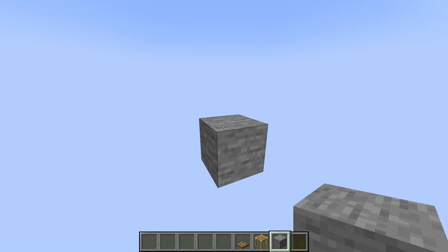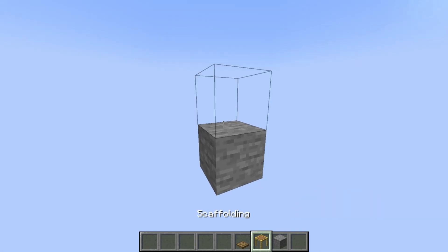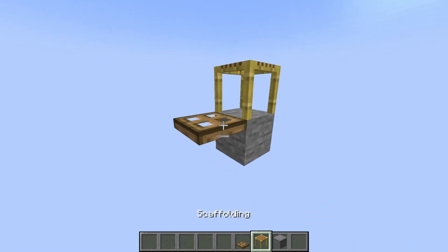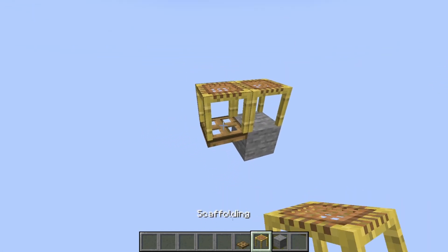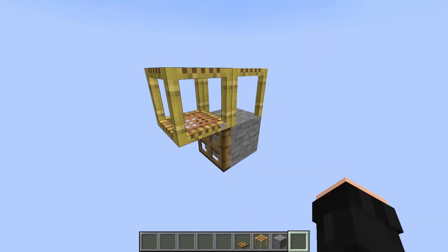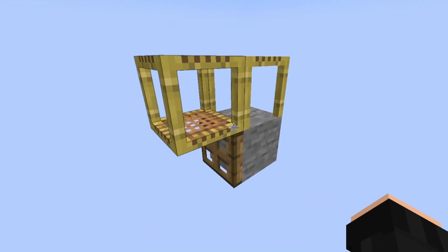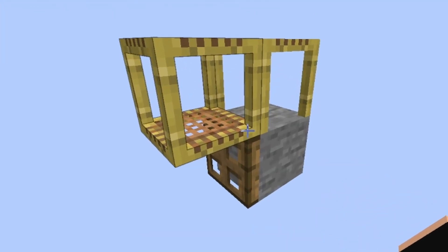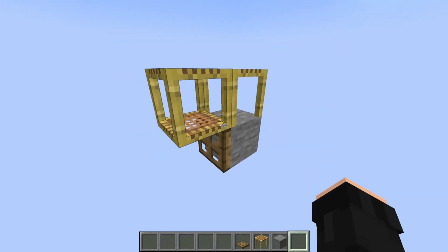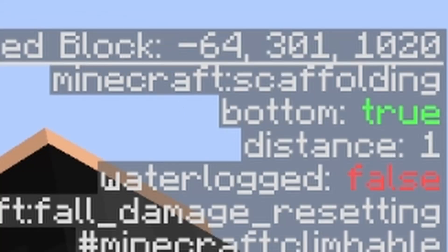Meaning, if I were to place a block, a scaffolding on top, a trapdoor on the side and another scaffolding on that — I can open the trapdoor, meaning the scaffolding isn't supported anymore. So it connects to the other scaffolding and therefore increases its distance value by 1, which we can detect.